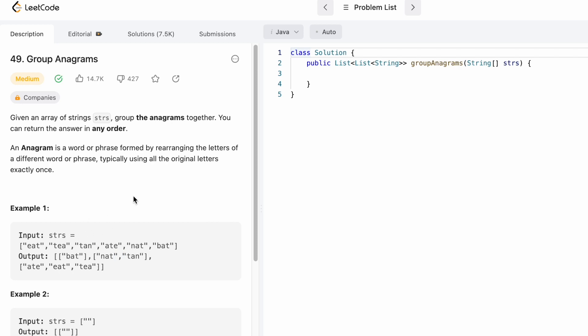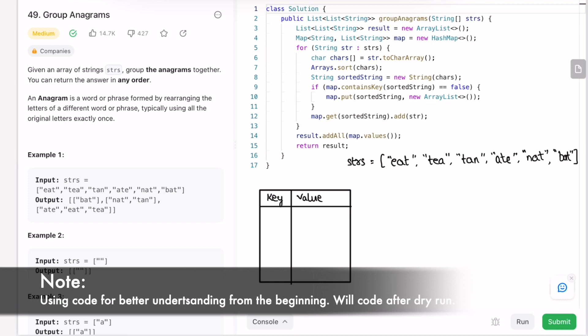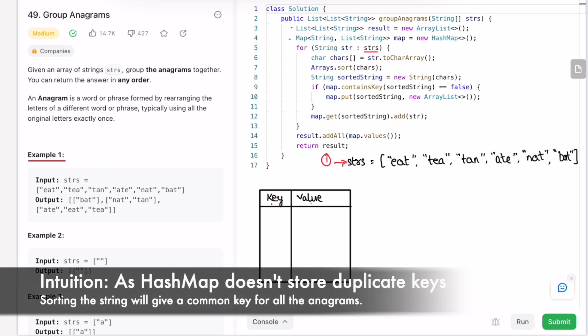Let's take a look at example one and see how this can be solved. I've created a result list and a map which contains strings as keys and a list of strings as values. Now let's iterate through the strs array from left to right and access each string as str.